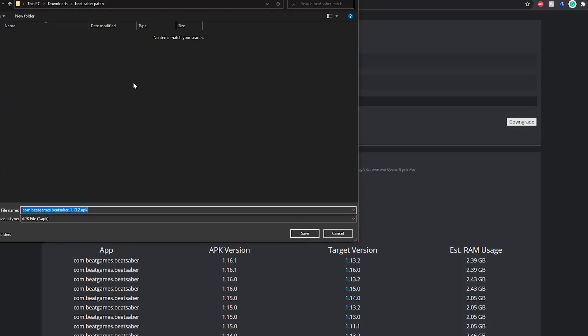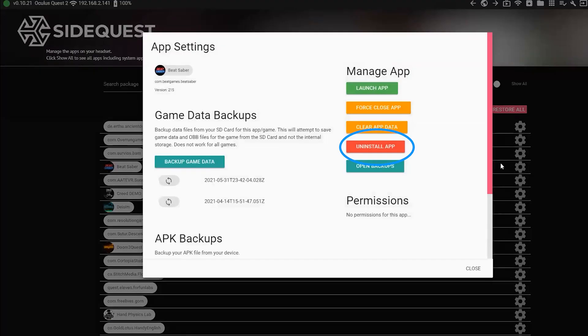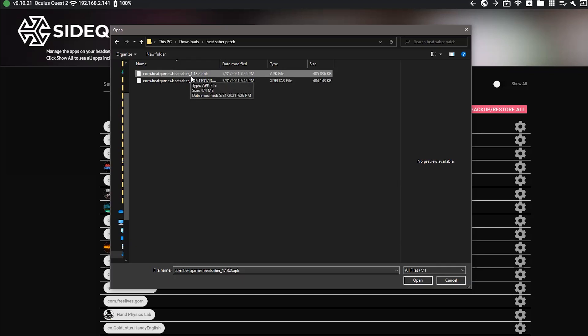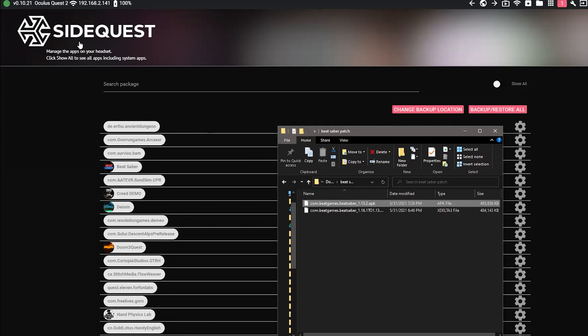We're almost done! The last thing we need to do is uninstall the current version of Beat Saber from our Quest and install the new patched version. Click on this gear and select uninstall app, and now install the patched version, the one that was generated using the downgrading tool. You can do this by either clicking on this icon and selecting the patched file, or by simply dragging and dropping it at the top left corner of this window.